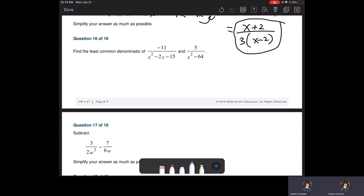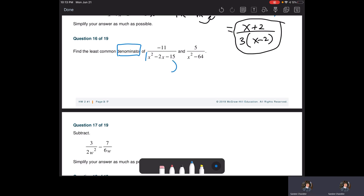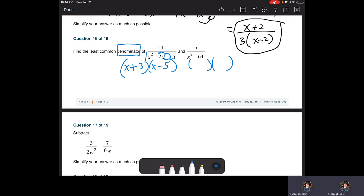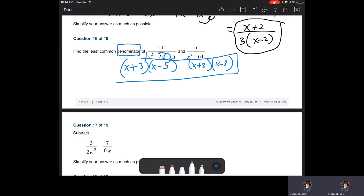Find the least common denominator — this involves factoring denominators. Factor the first one: leading coefficient one, so we want factors of 15 that subtract to negative two. C is negative, so one's positive, one's negative. Factors of 15: three and five subtract to two — negative five plus three gives negative two. For the right side: difference of squares — square root of 64 is eight, so it's X plus eight times X minus eight. That whole factored expression is your least common denominator.